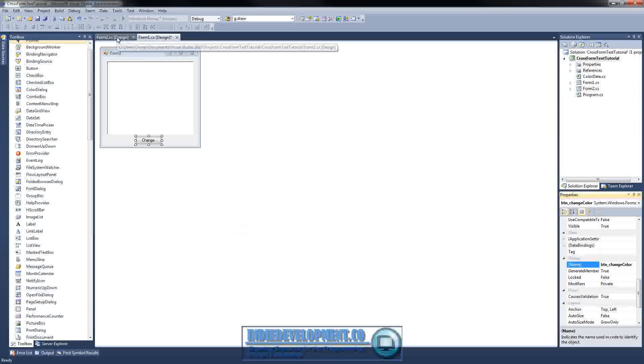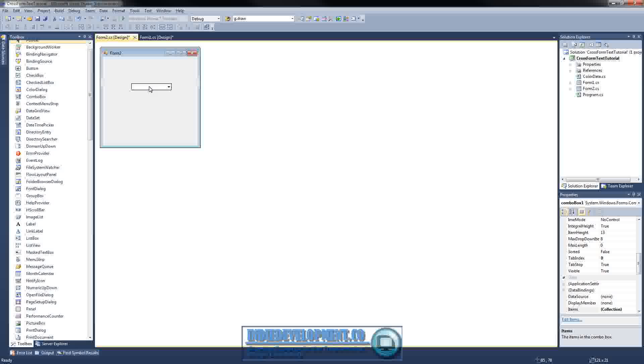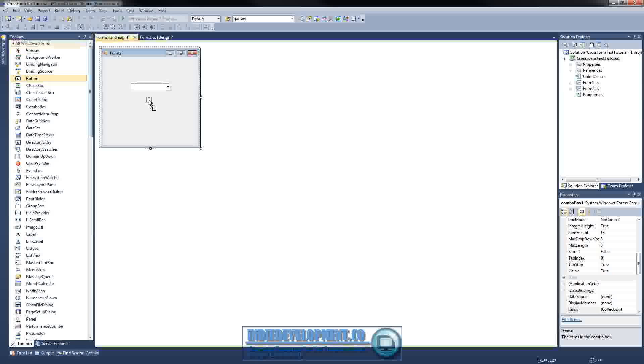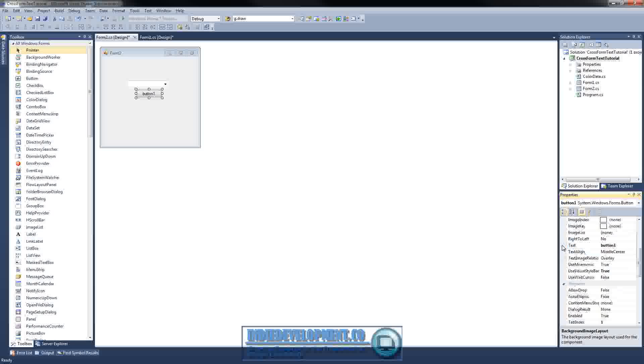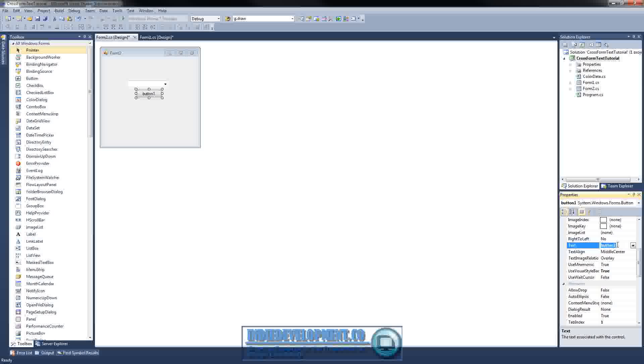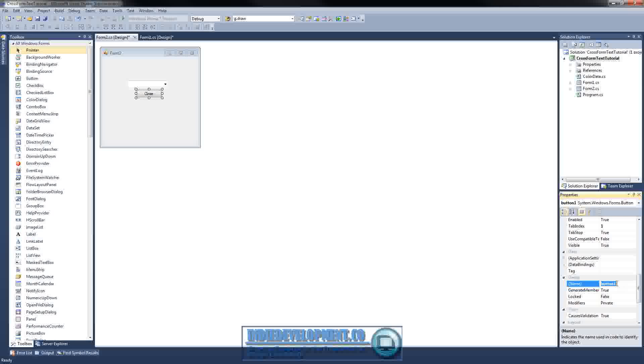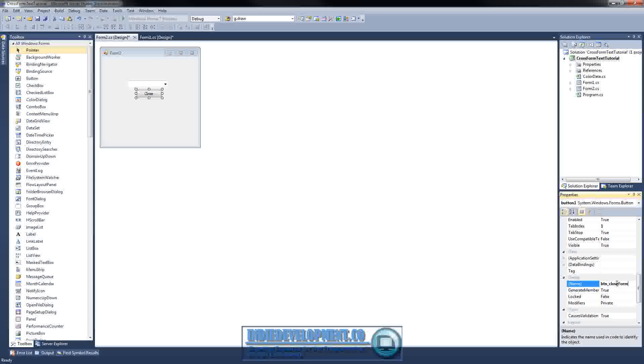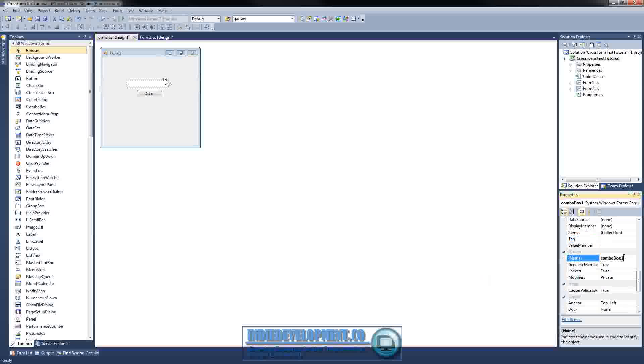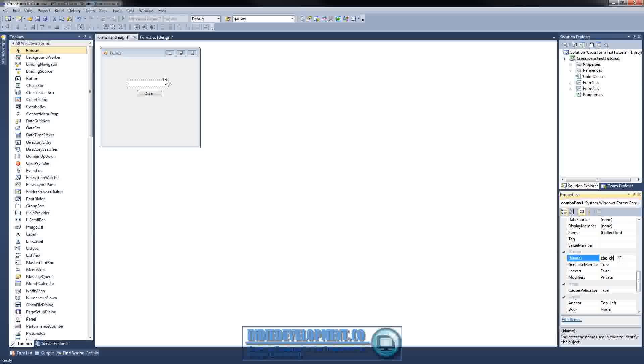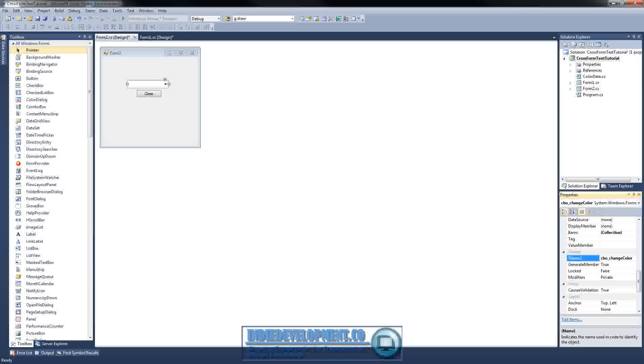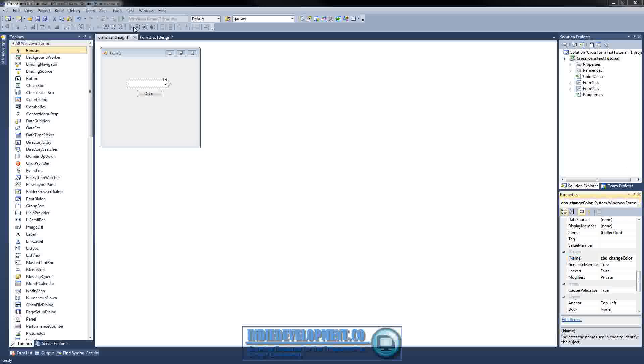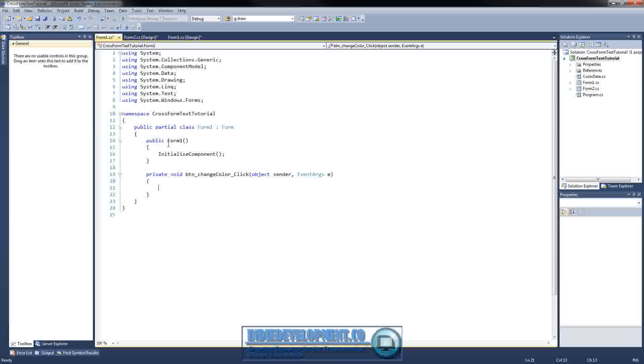All right, so let's go here to form two. Let's design it real quick. All we're going to have here is a combo box. Put it about in the middle here. And we need a button. All right, let's go down to our button here. Text will be close. And we want to name our button, BTN underscore close form. That'll work. Click on our combo box and we are going to go down. CBO underscore change color. You can name these whatever you want. All right, so now that we got that, let's go ahead and go back over to form one.